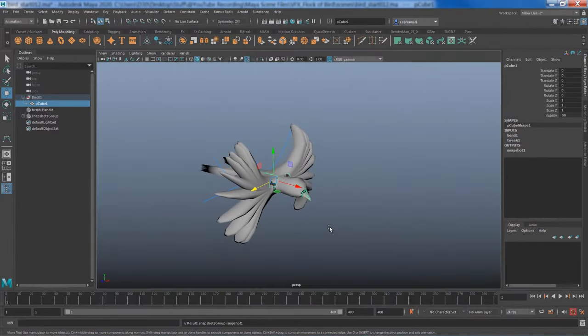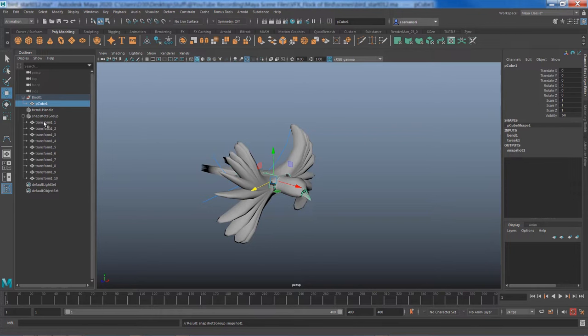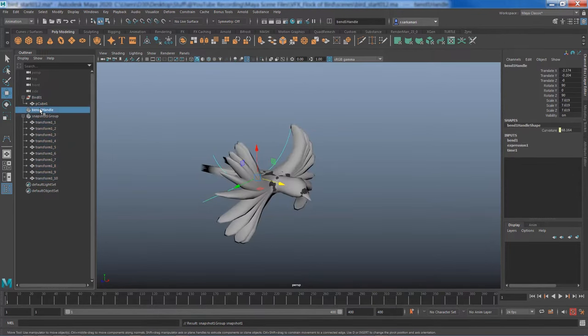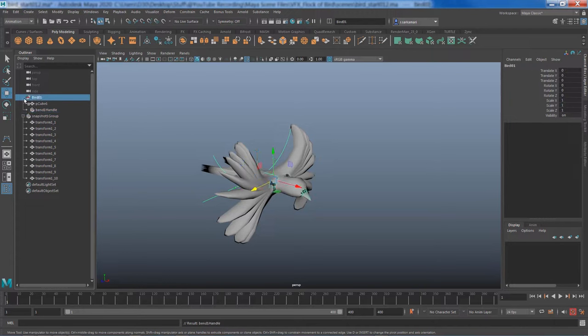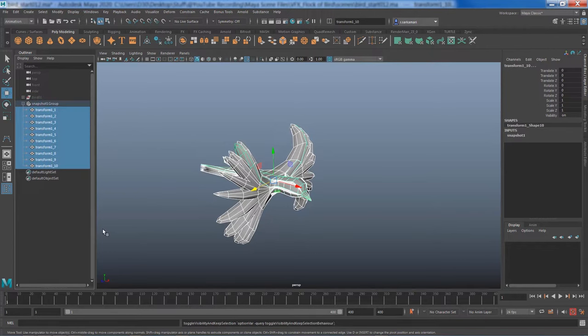Now Maya gives me a geometry per frame and I picked 10 frames so I technically should have 10 models here. Fantastic. Now I don't need my animated bird anymore. I can either discard it or even better I can press control-H on it to hide it. Now I'm going to use this as my particle instancer.